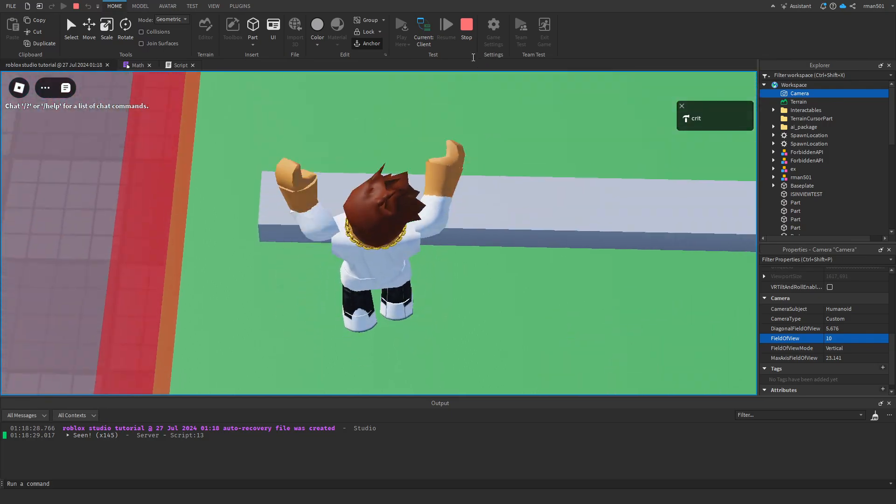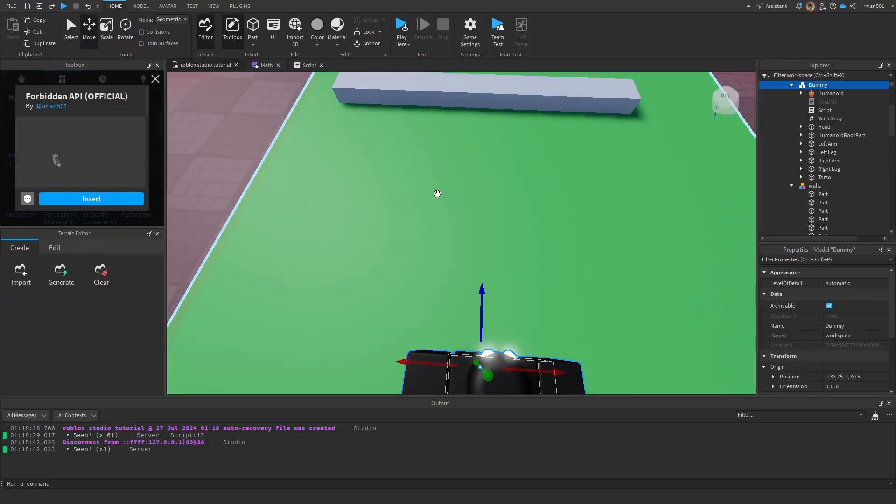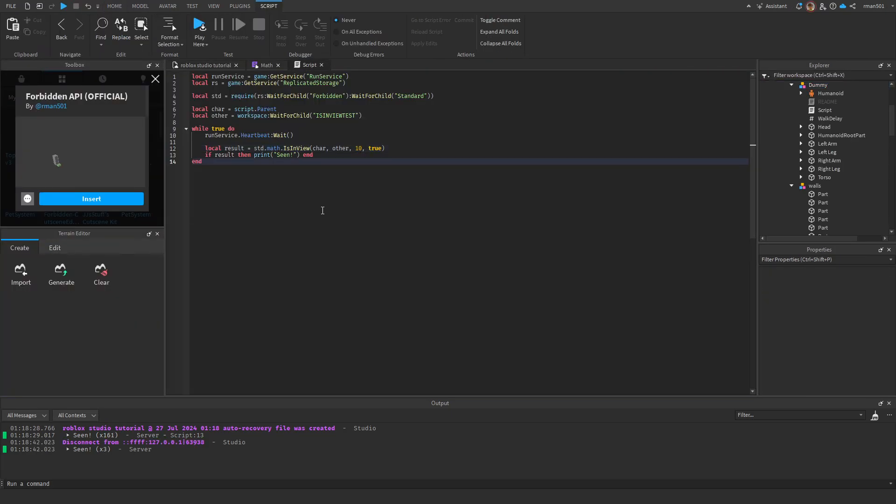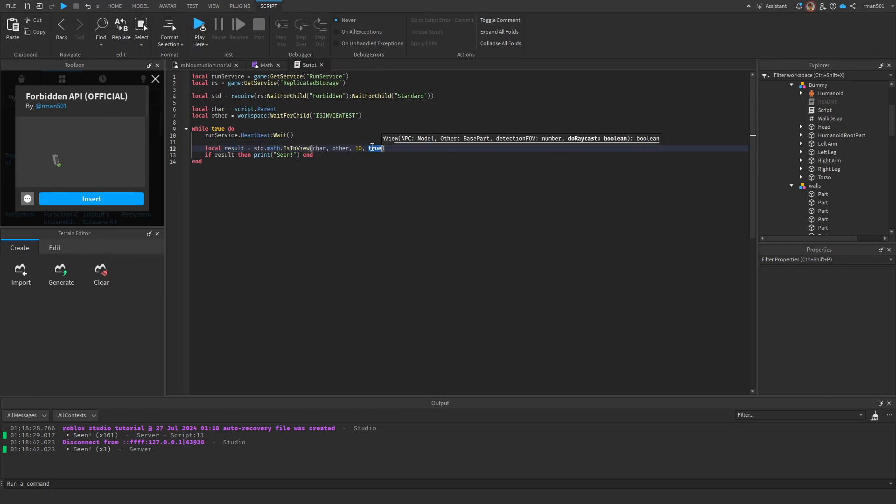So yeah, that's how you do the FOV checks in Forbidden. One line of code, simple to print, you can add a raycast to it very easily. Nice.